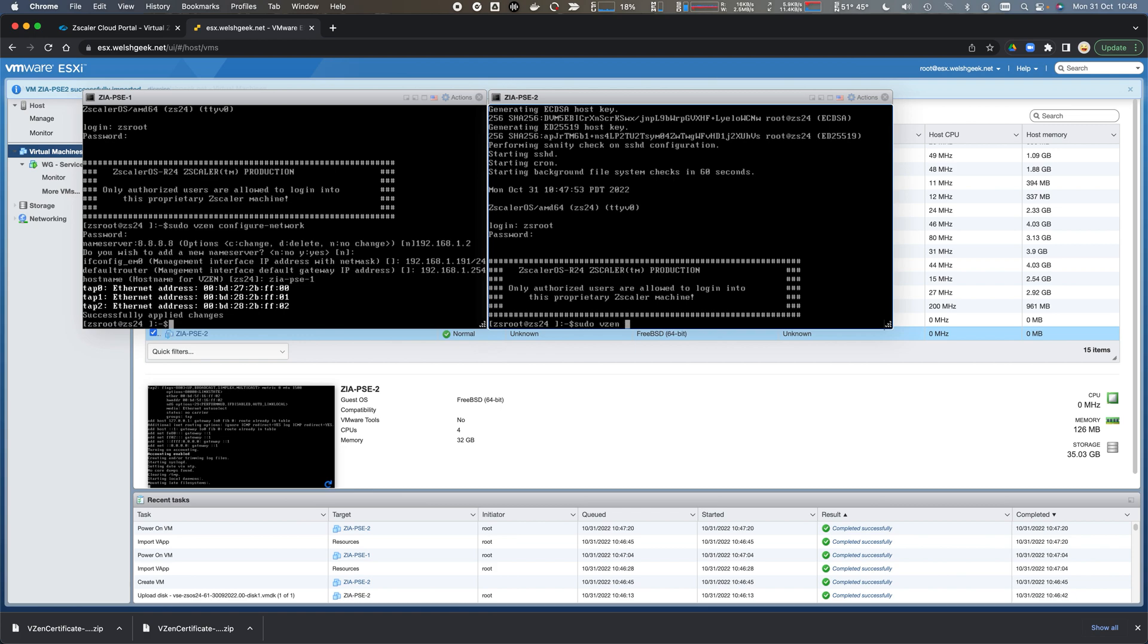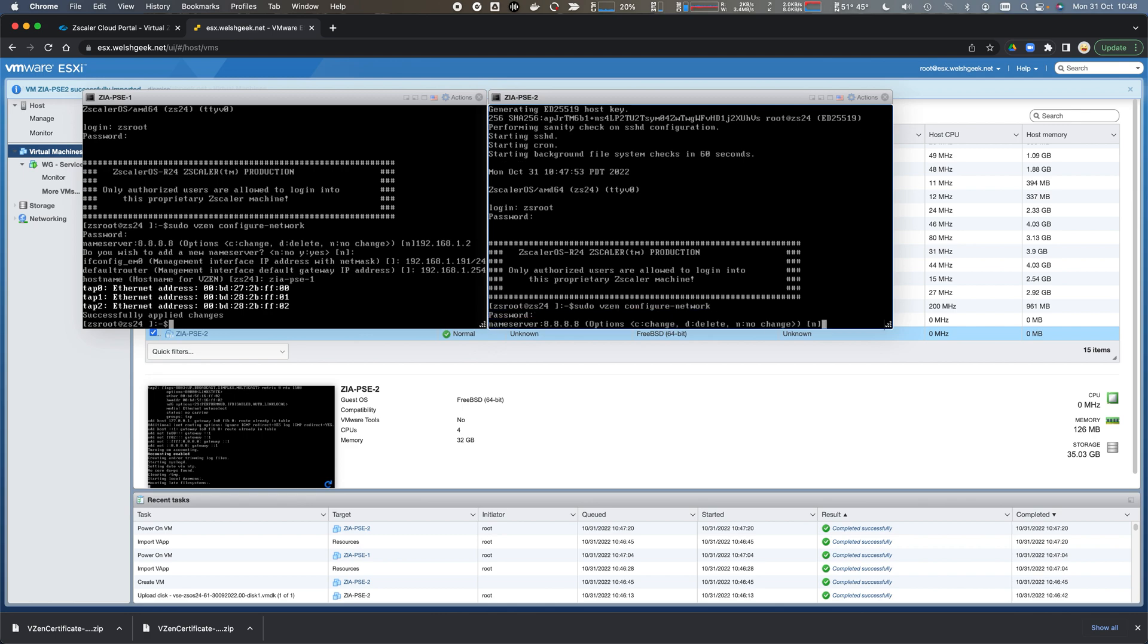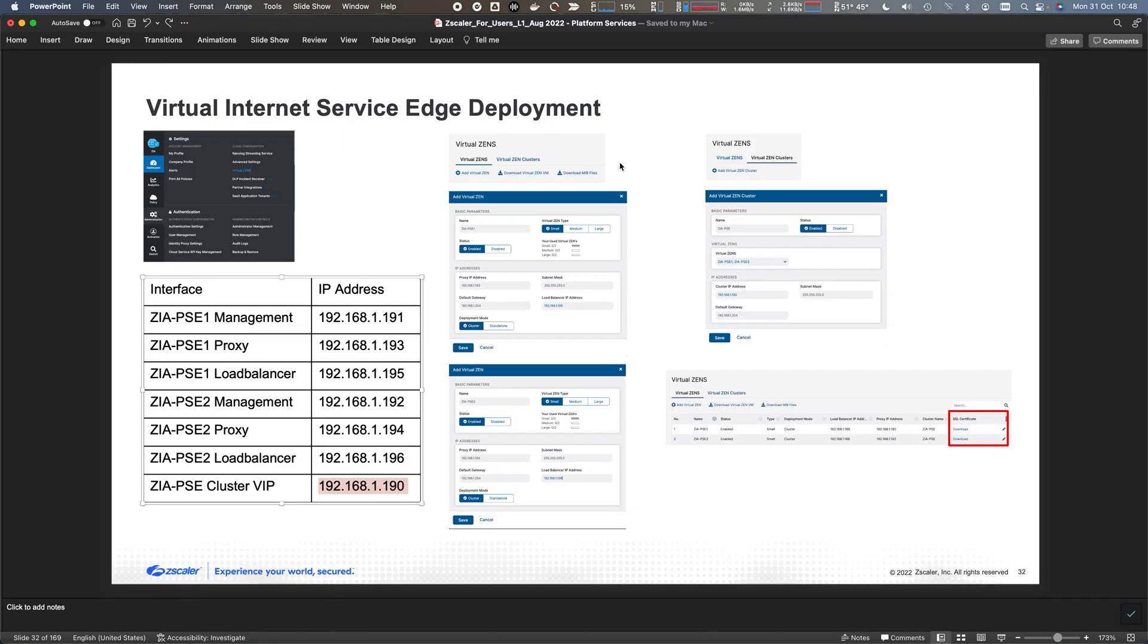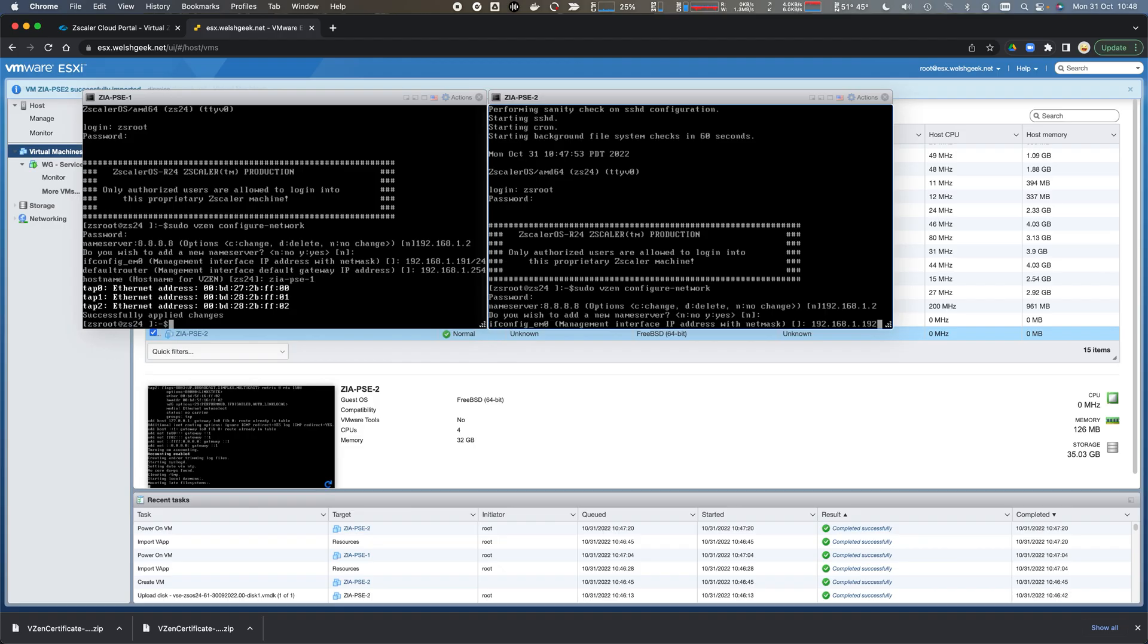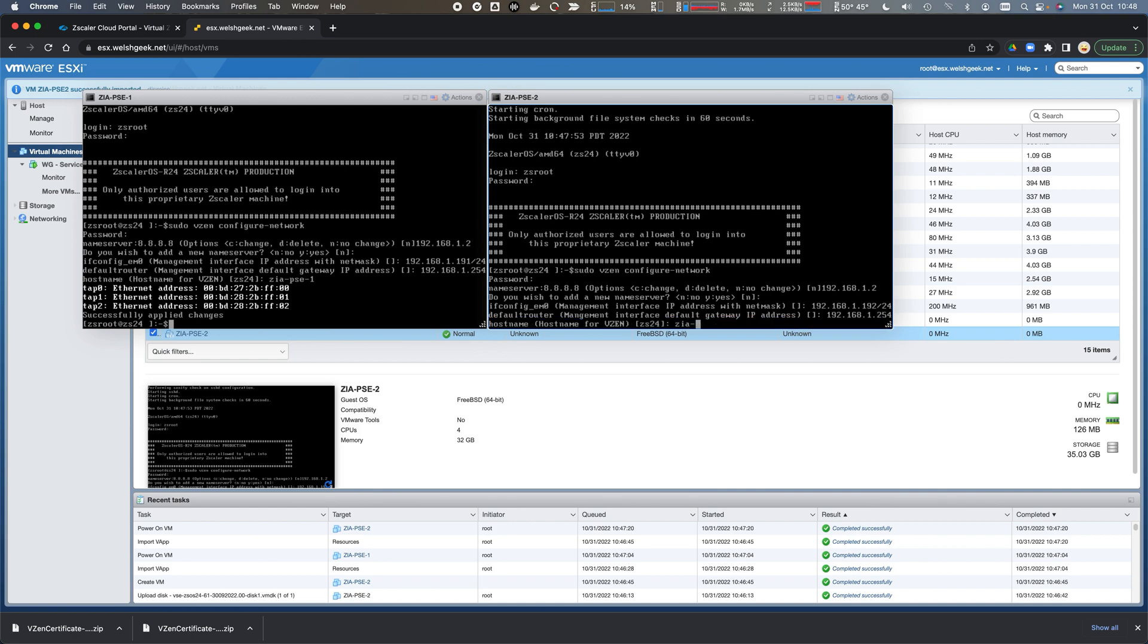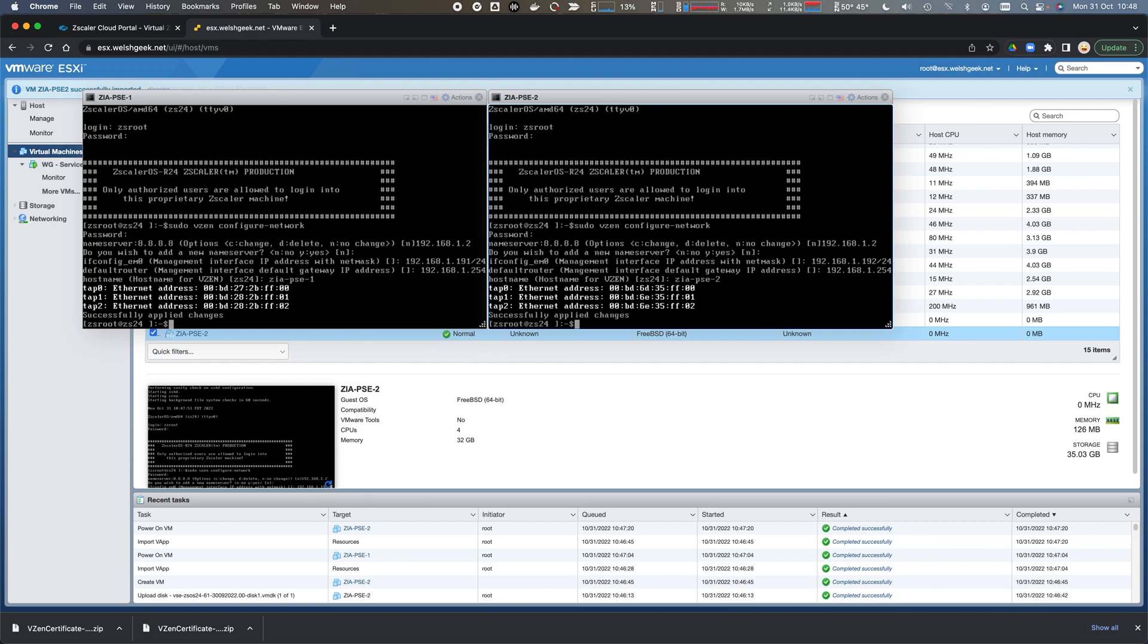We'll do the same on the second one. Sudo vzen configure network. Again, 192.168.1.2 for the name server, 192.168.1.192.24 for the management, and 192.168.1.254 is the gateway. This is ZIA PSE2. These nodes are now up and running.